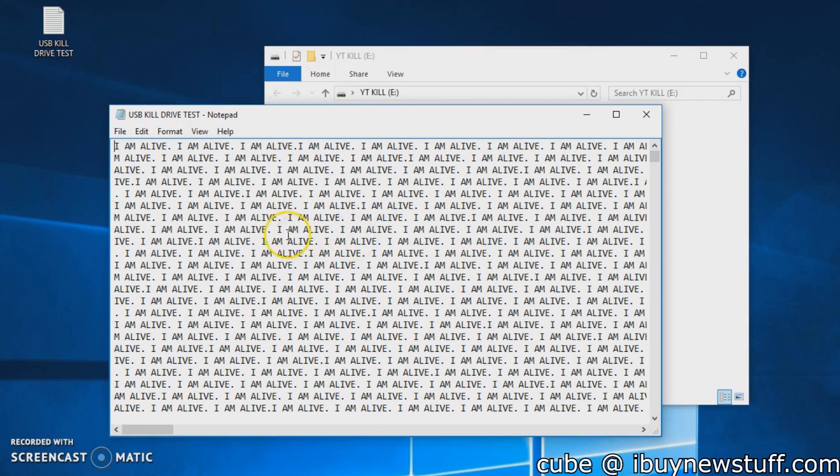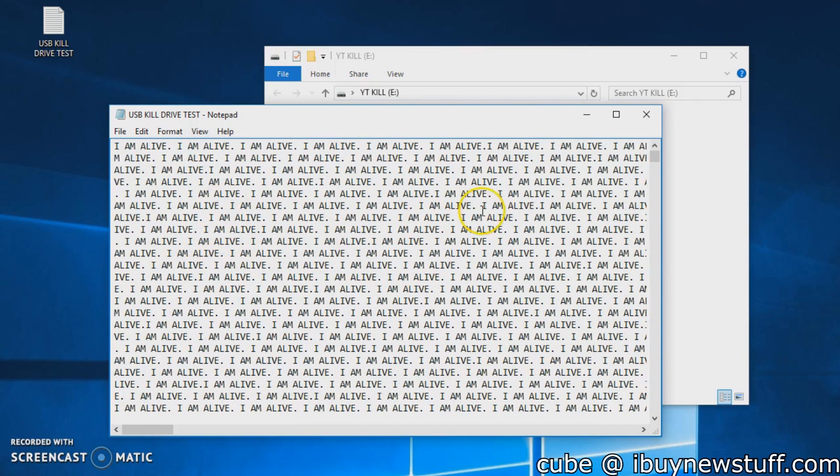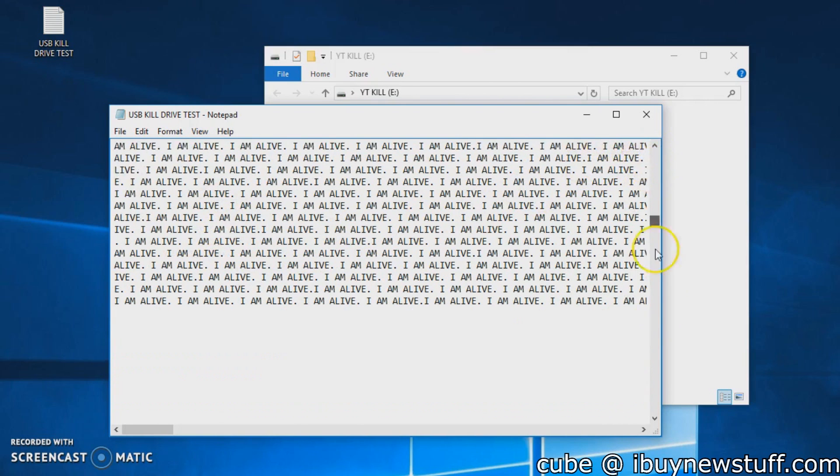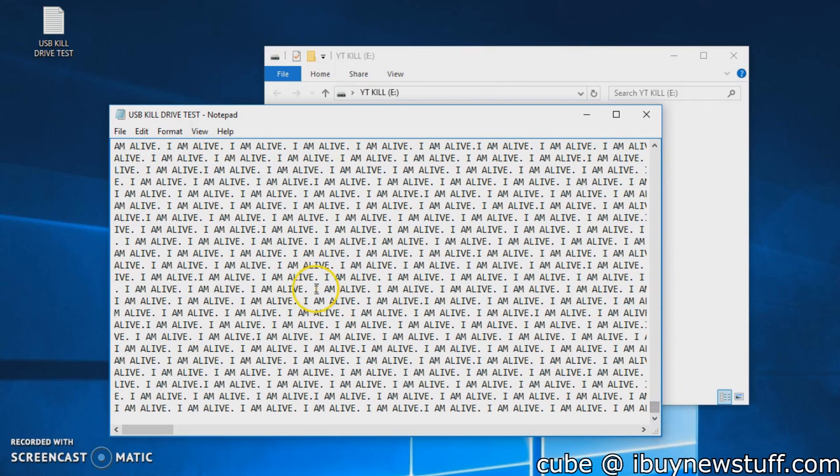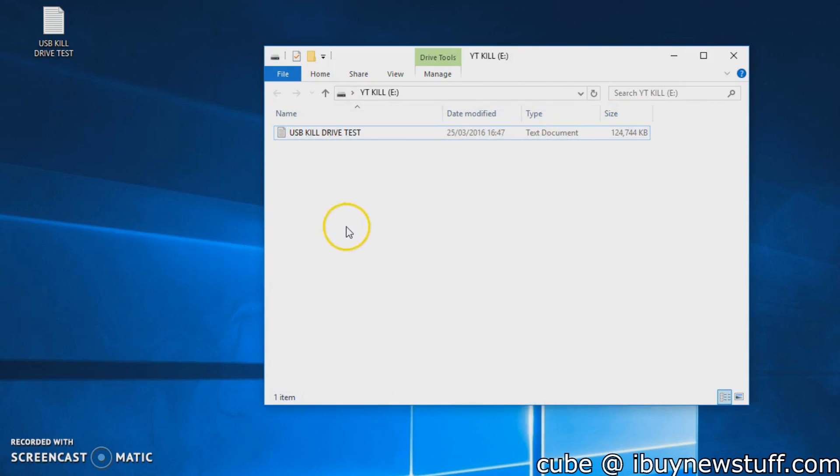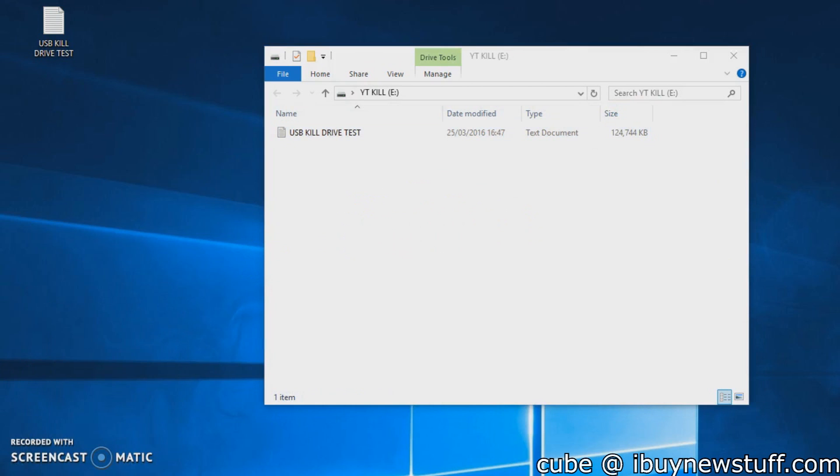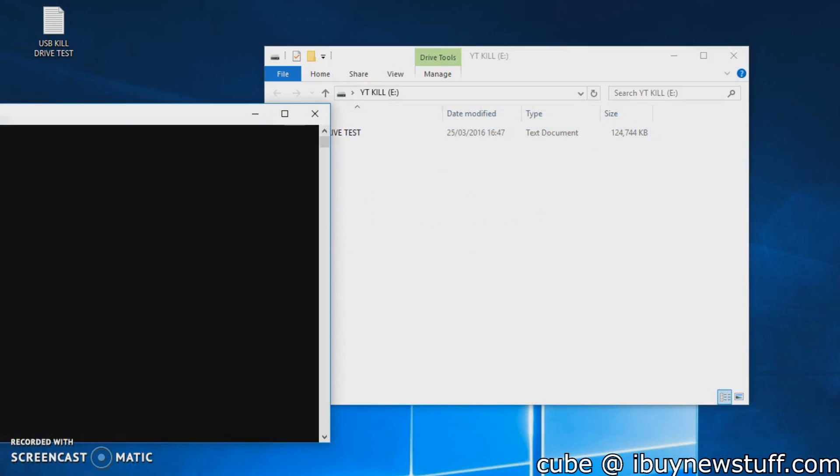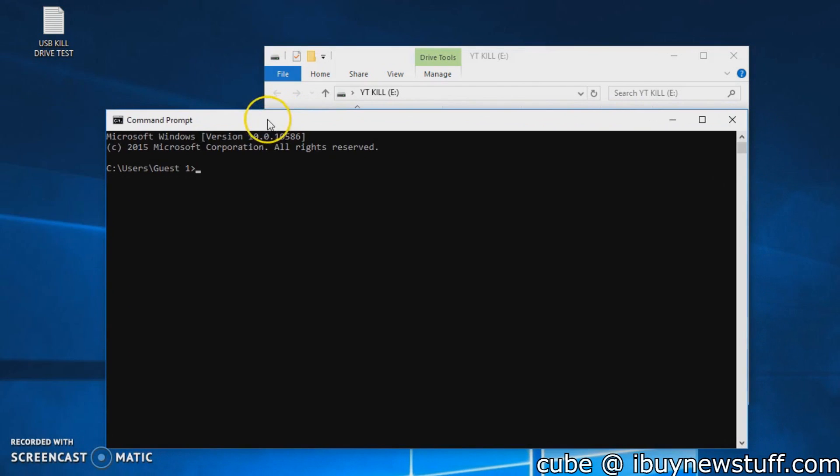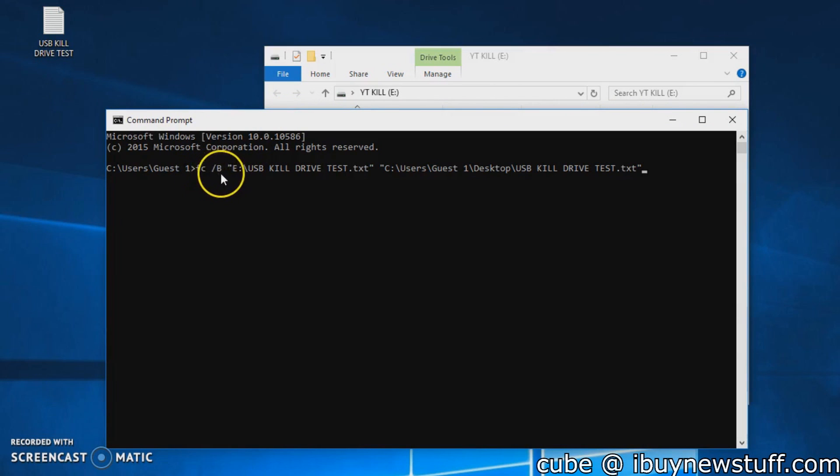As you can see, it doesn't corrupt the data. The text file still opens, so it's a valid document. But we'll check if any actual physical bits have flipped in that data. Windows has a cool function for doing this—it's FC, which stands for file compare.